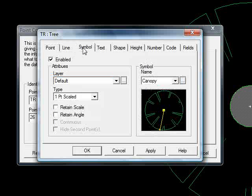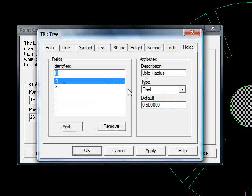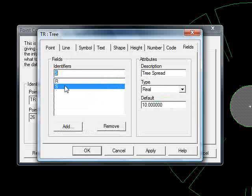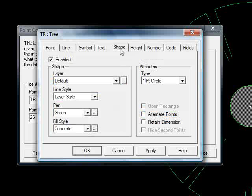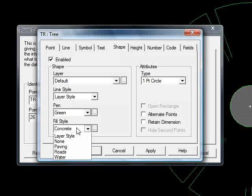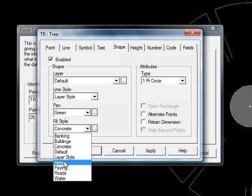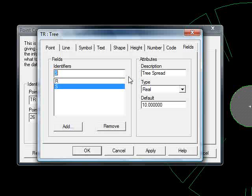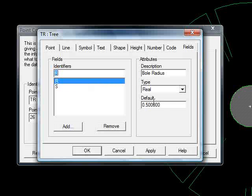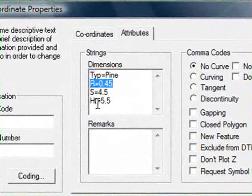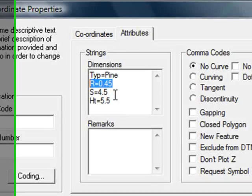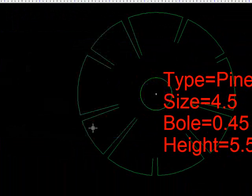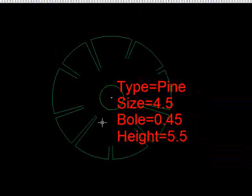If I query the point, I go to coding, see the point as we expect. Again, no line. This time we can see a symbol, named canopy. At the moment, it's a one point scaled symbol, which means it just needs a scale factor to size it. If I go to the fields tab, we're using S at the moment, so we've got a default size of 10. If we look at the shape, which is drawing the trunk, you can see it's a one point circle. Color green, field style concrete. Take the field style off. And the fields, you can see a default radius of 0.5. These values will only be used in a situation where the point itself doesn't have its own values to be used instead. We OK that again, press F5, and see the fill style is gone.